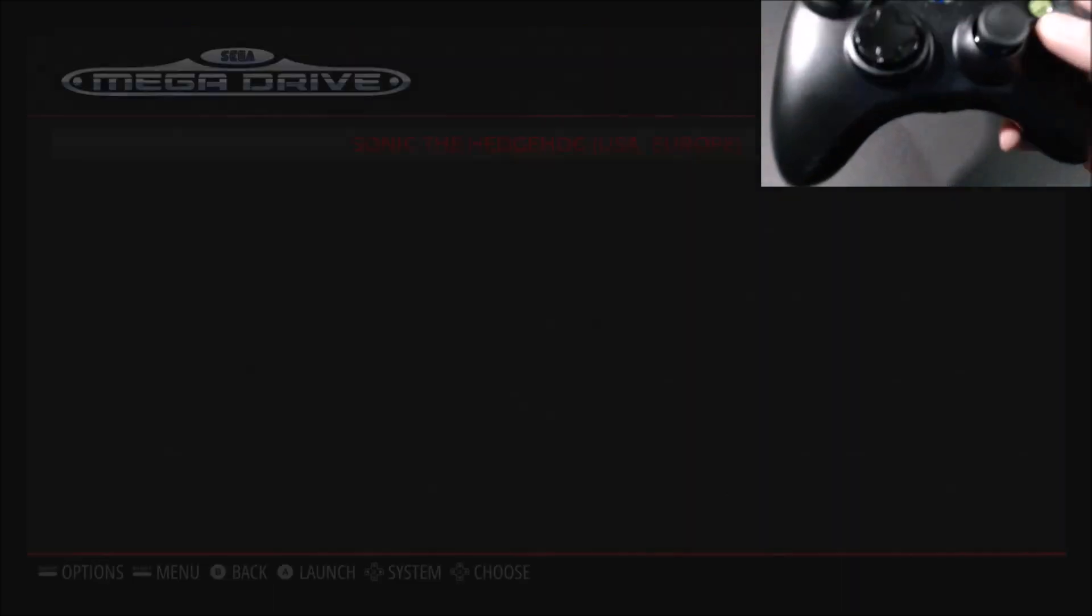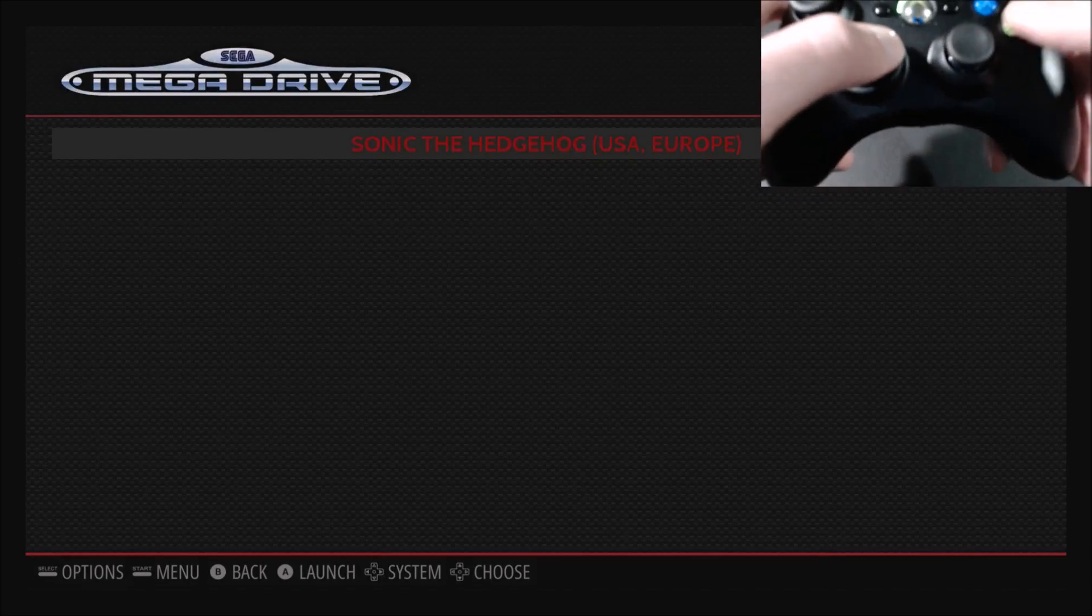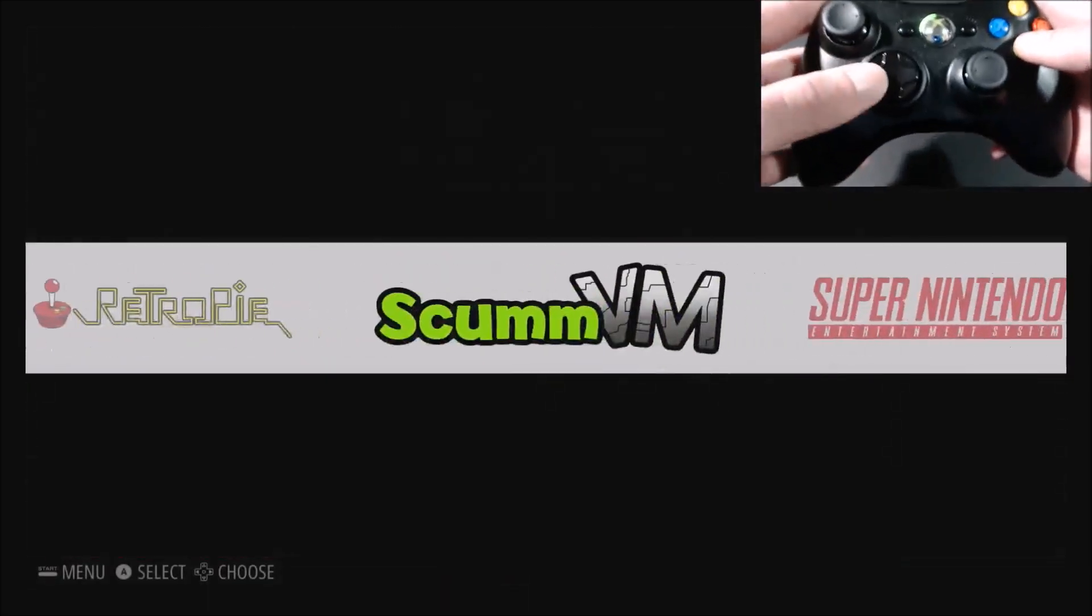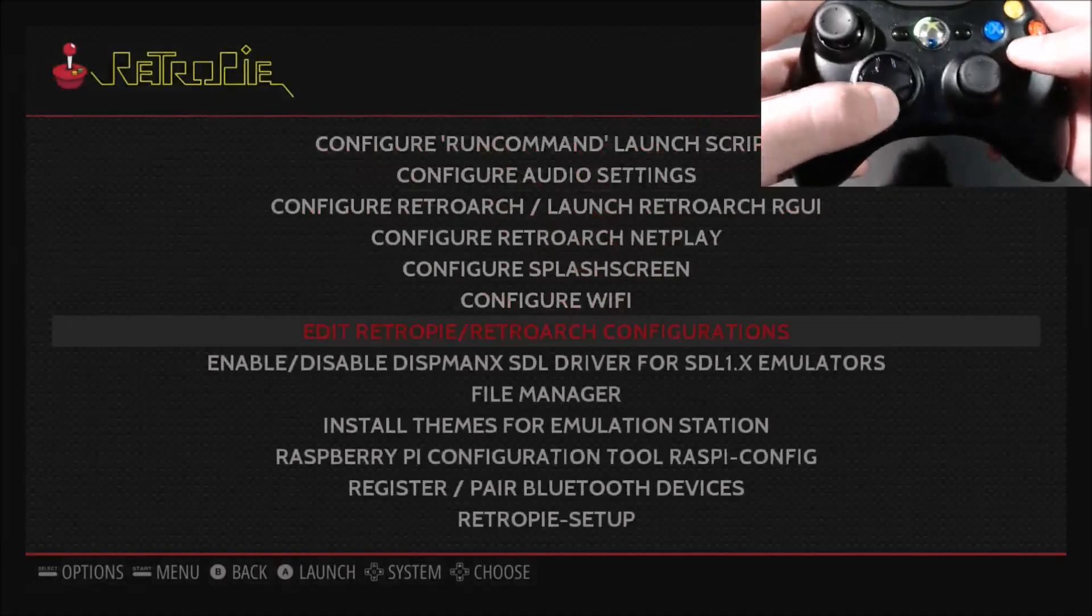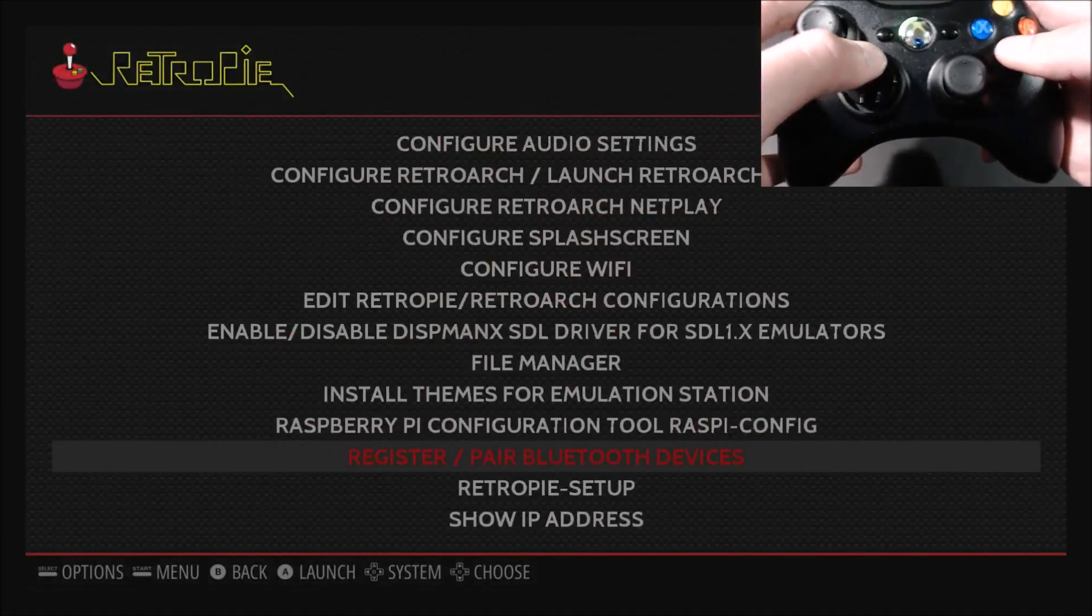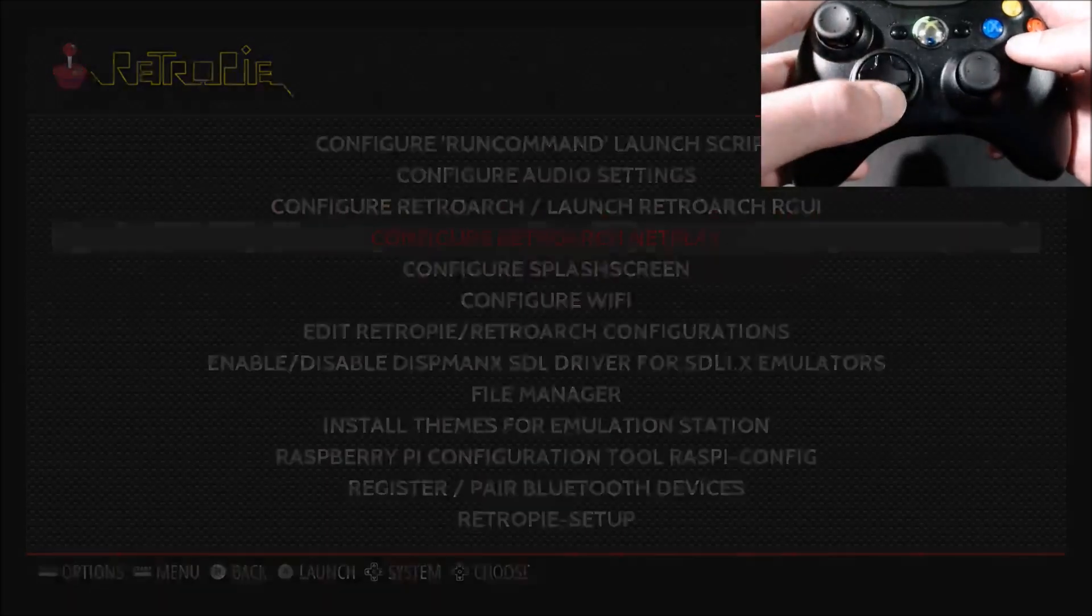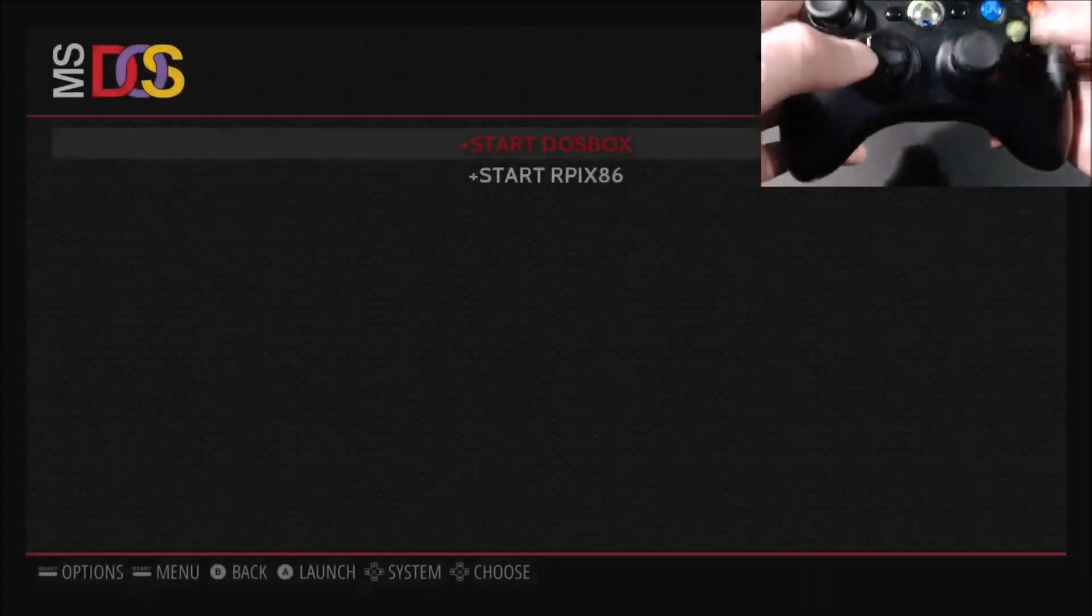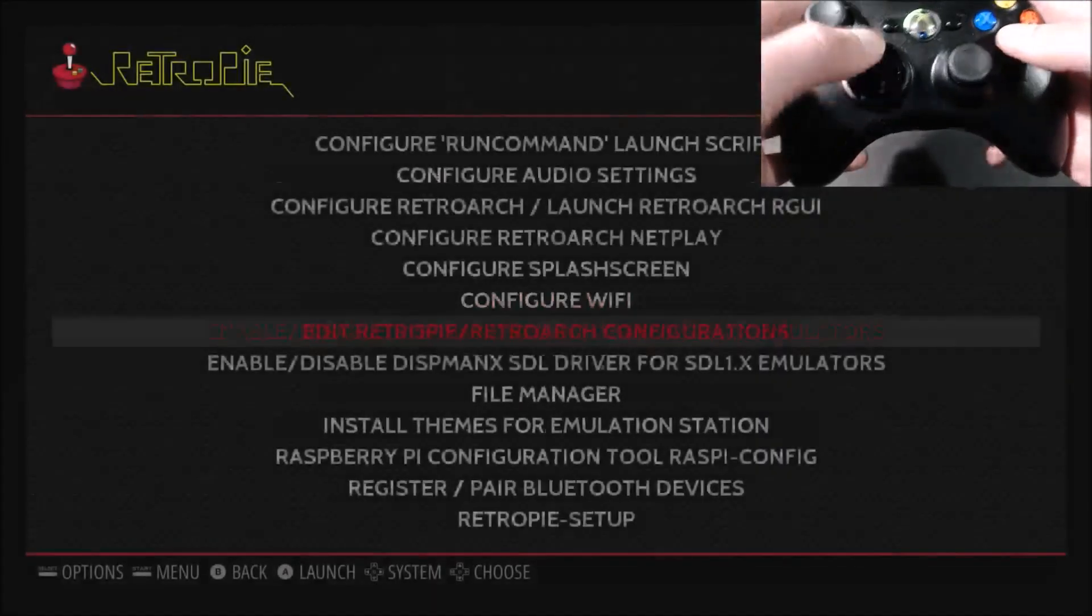So I'm just selecting start to exit now, and then go into the RetroPie menu again, and then down to RetroPie, actually, I'm going to do configure, skipped on me.